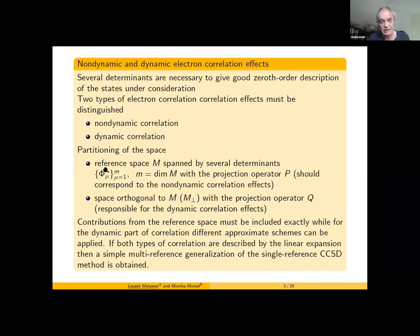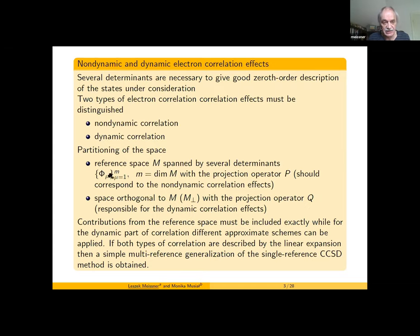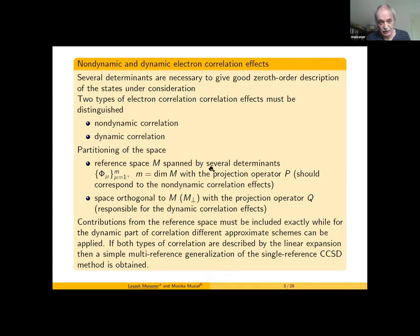The first subspace is the reference space, spanned by several determinants that are important in our wave function. This reference space corresponds to the non-dynamic correlation effects. The remaining part — the so-called orthogonal space — is responsible for dynamic correlation effects. Contributions from the reference space must be included exactly, while for the orthogonal space contributions we can assume some approximate description.